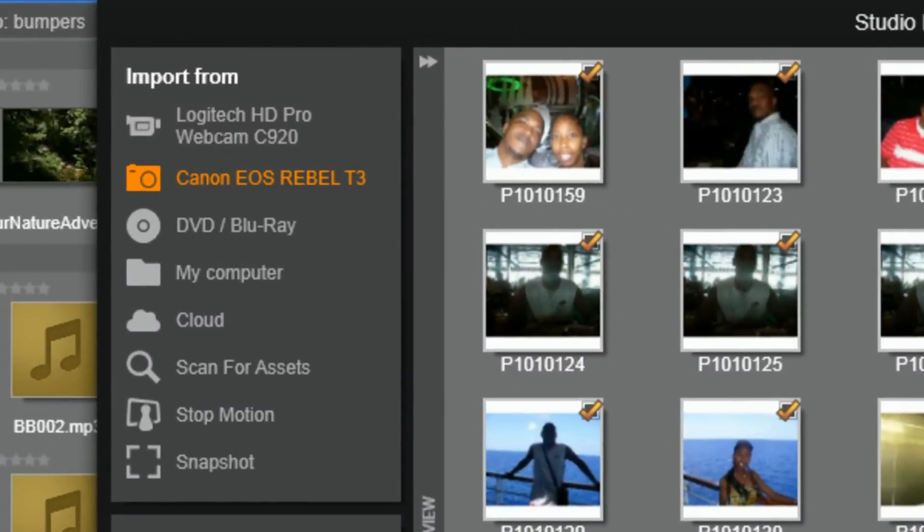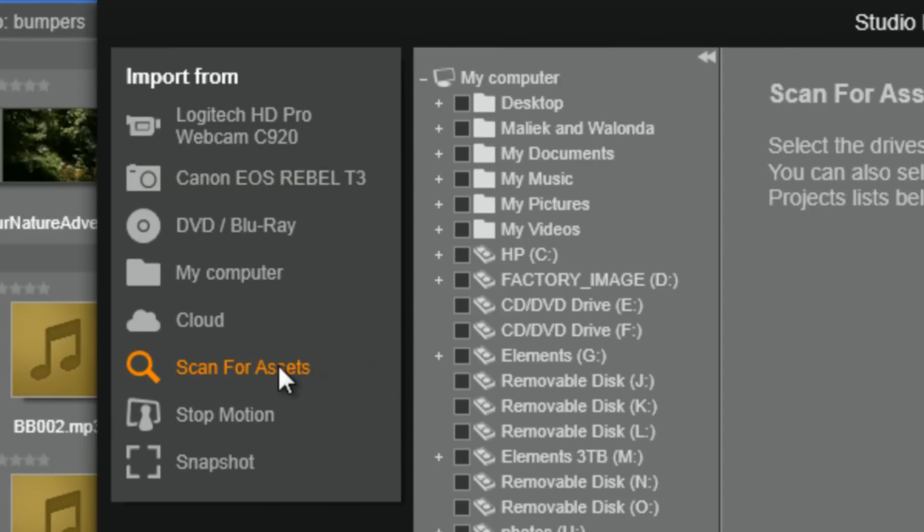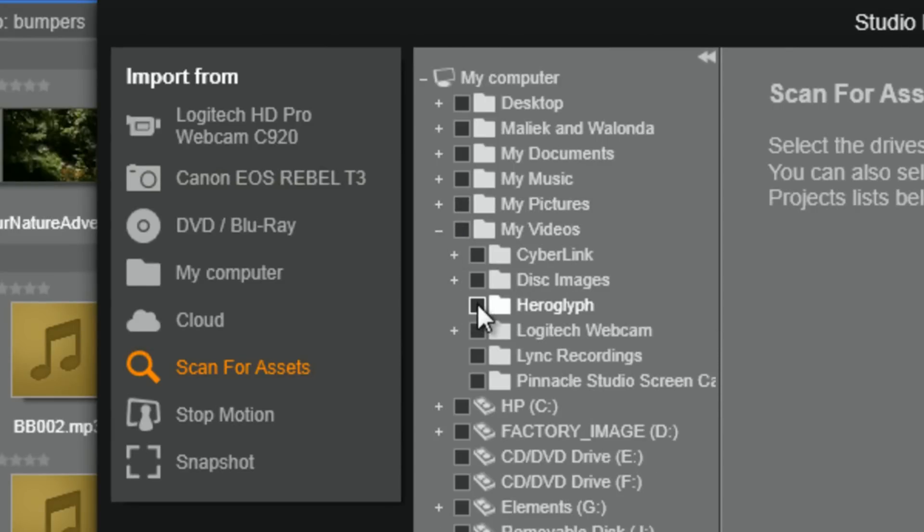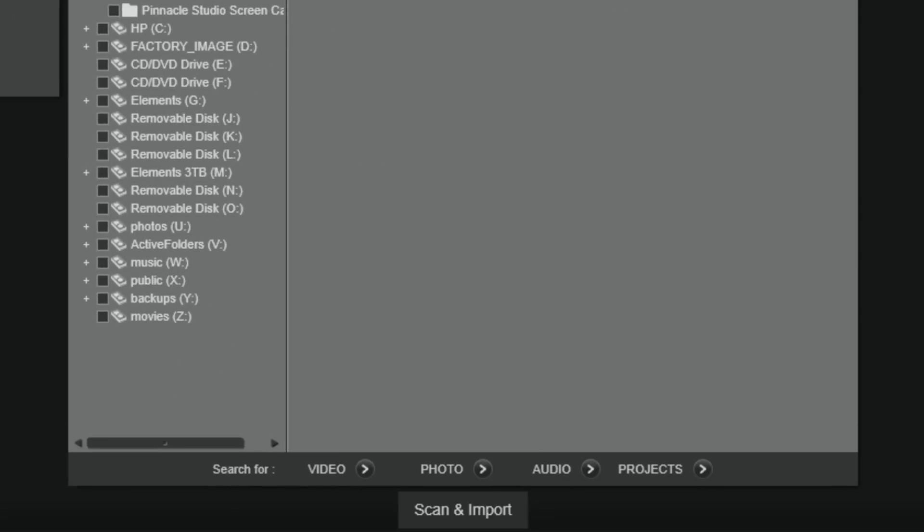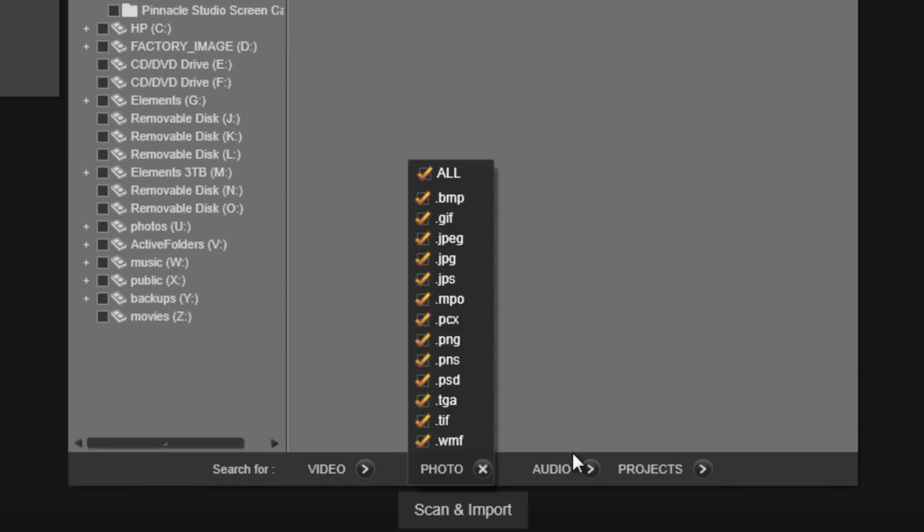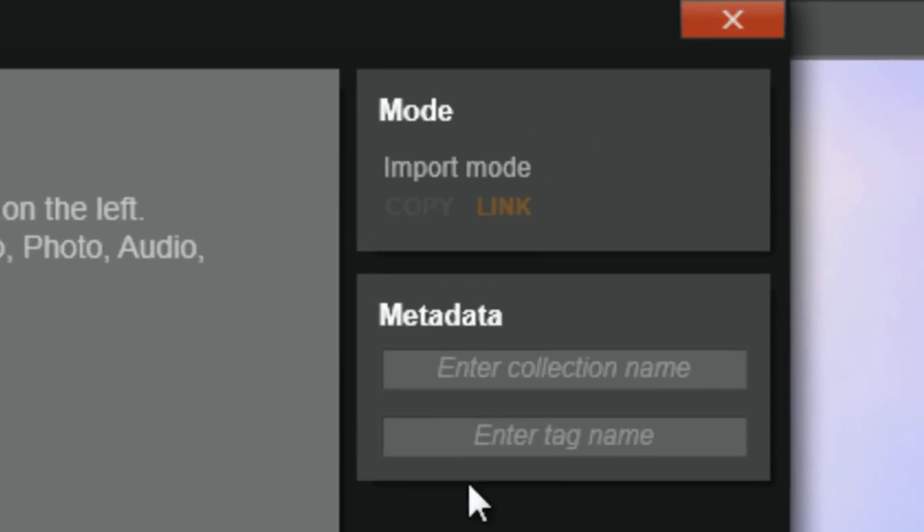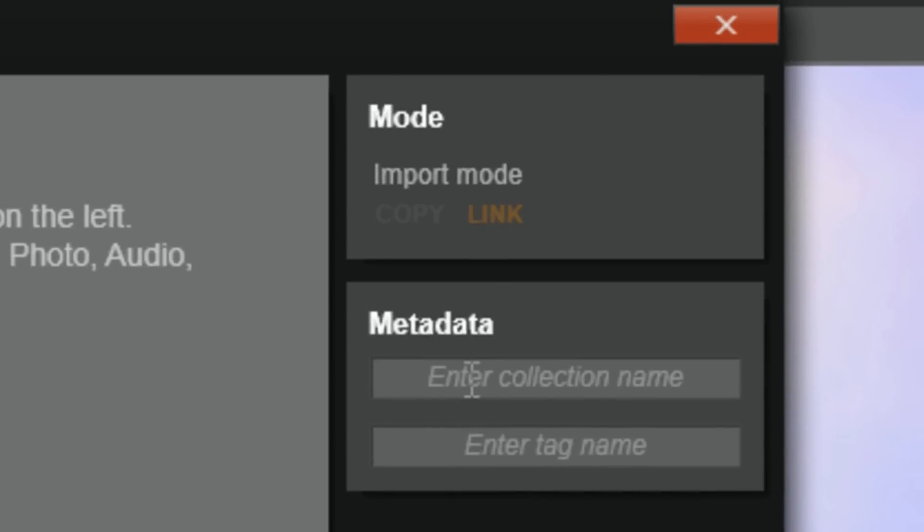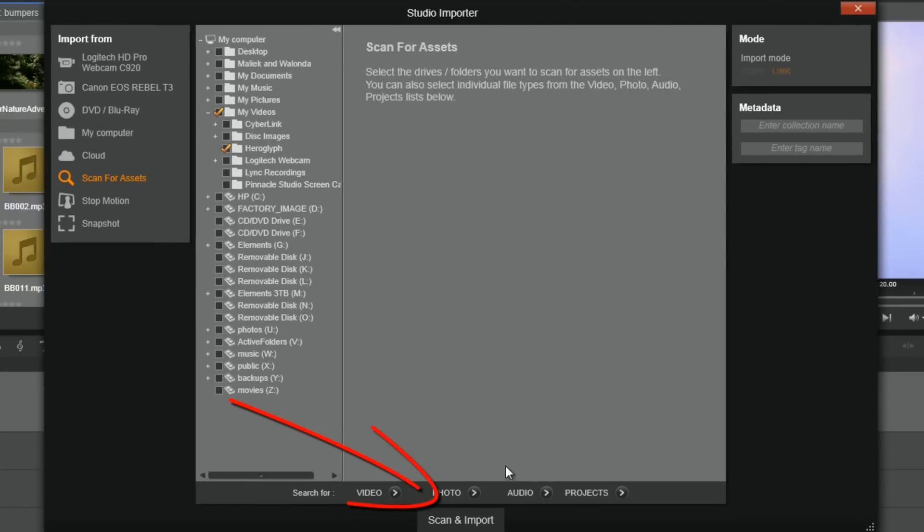If you don't remember exactly where you placed the file, the Scan for Assets option will play Where's Waldo and find it for you. So, all you've got to do is select Scan for Assets. Then you want to select the drives or folders or devices that you want to search. Then at the bottom, you can select the different media types if you wish to do so, so you can kind of just narrow down your search. You can put any metadata tags or anything else that you want to look for in here, too, if you want to narrow it even more. And then you just click on Scan and Import.